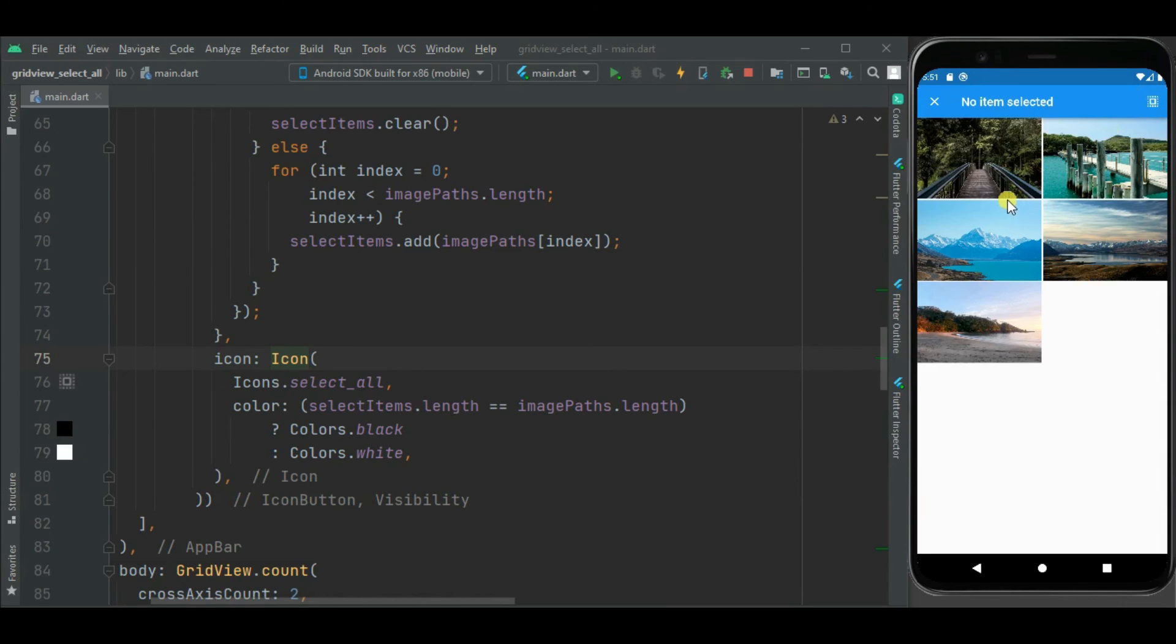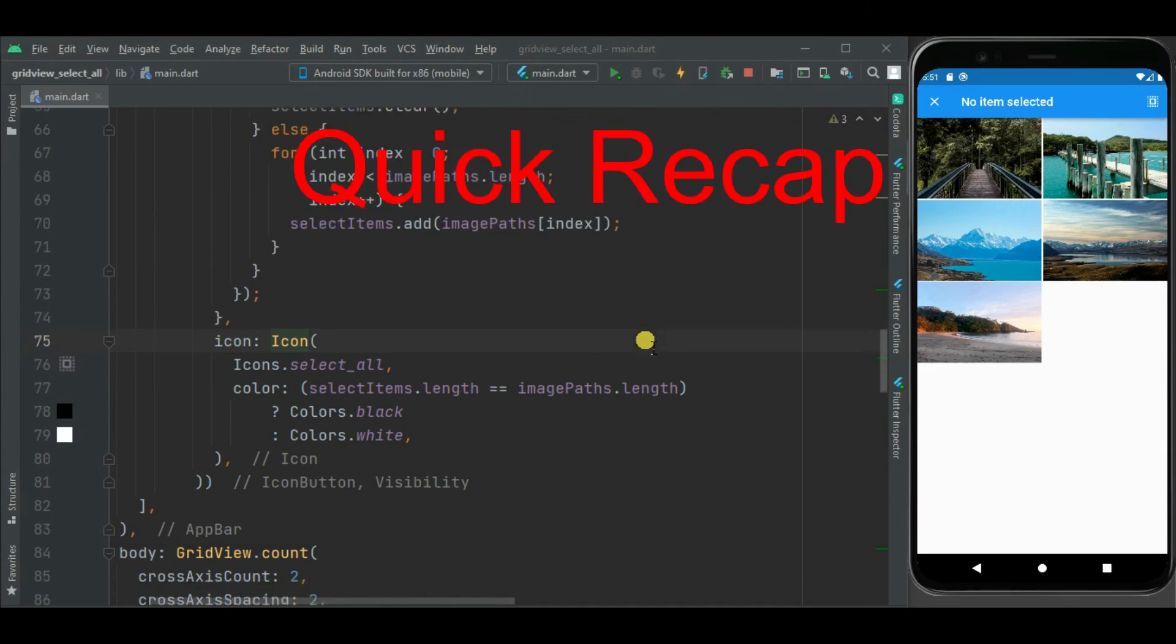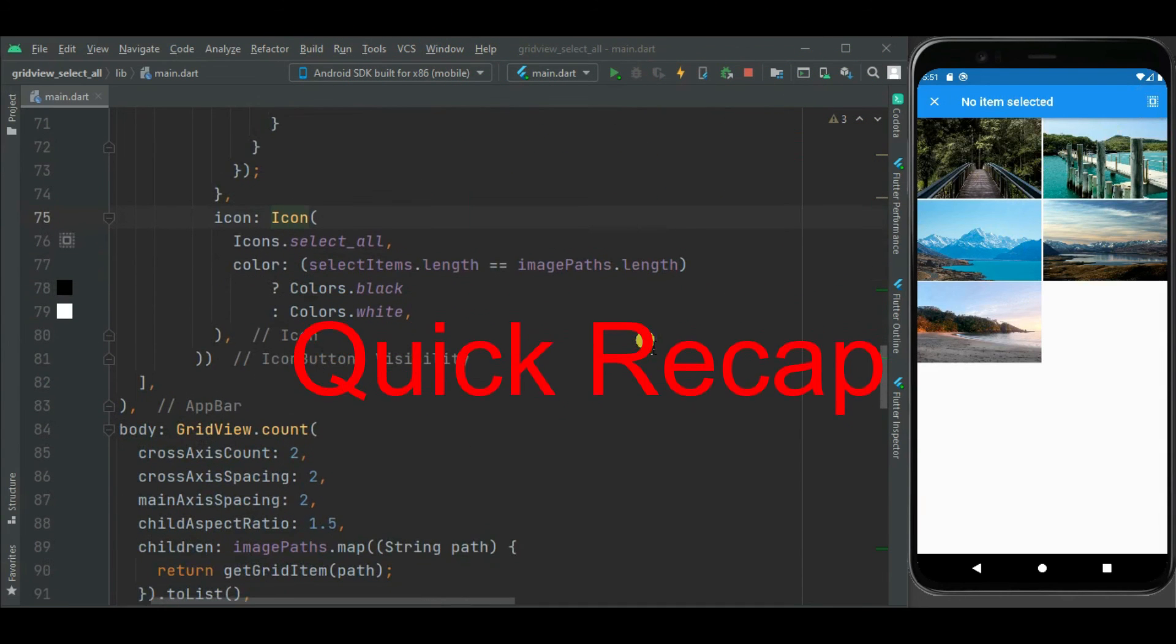So that's all we have done for this select and unselect all. So now let's quickly review the code.